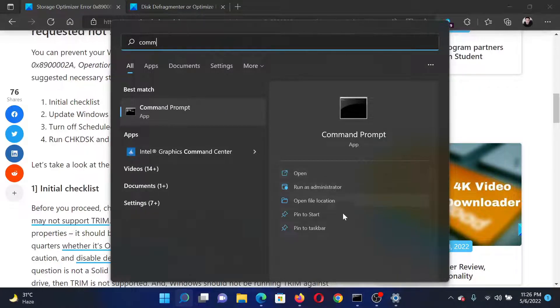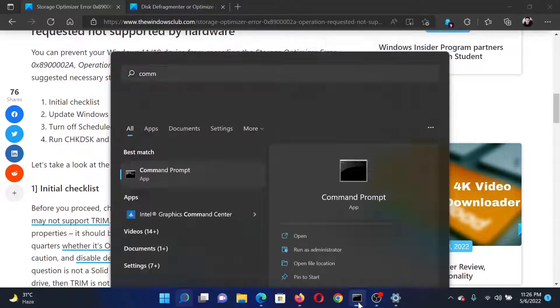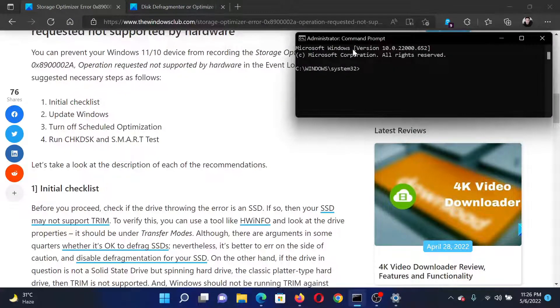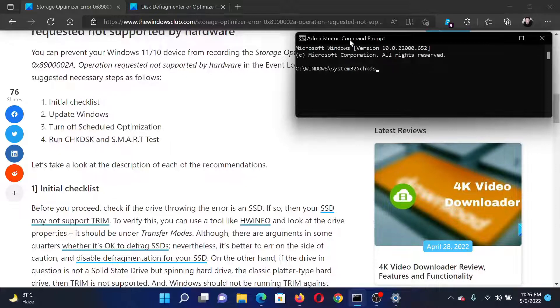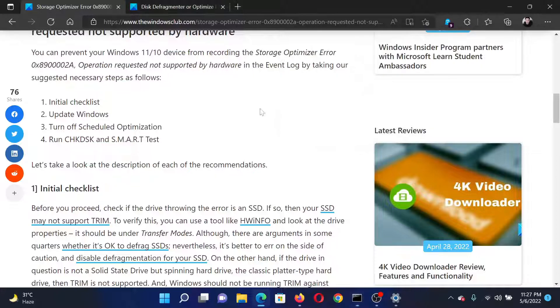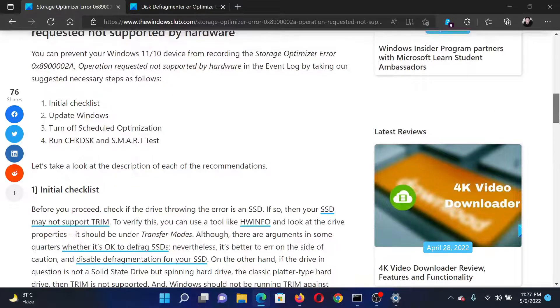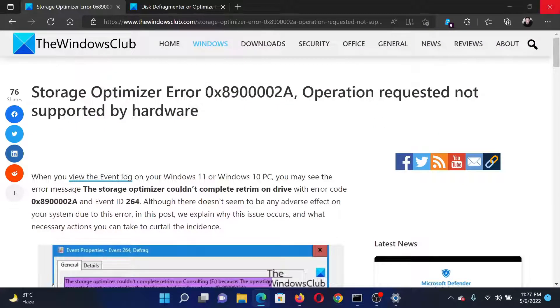This will open the elevated Command Prompt window. In the elevated Command Prompt window, type the command: chkdsk space /r space /f and hit Enter to invoke the Check Disk scan. Reboot your system once this is done. Isn't this easy and interesting?